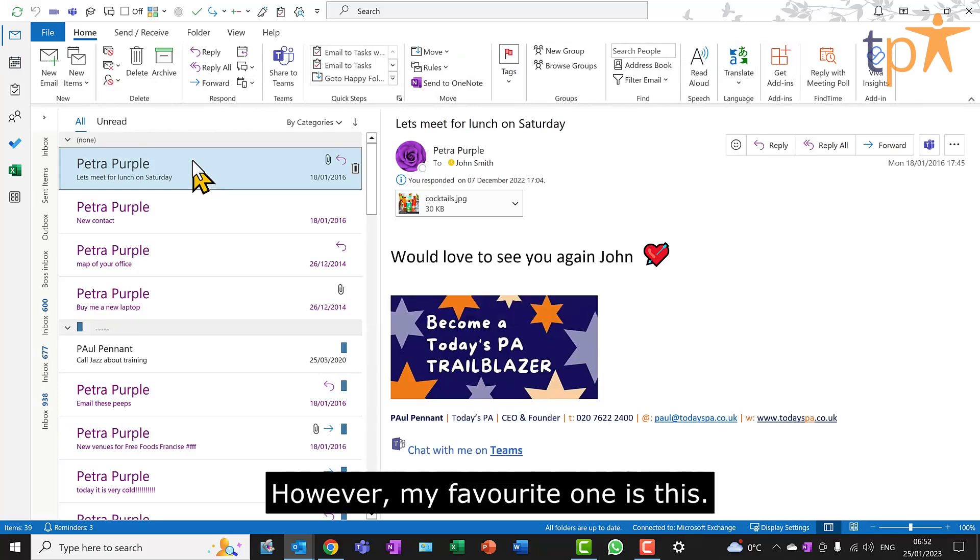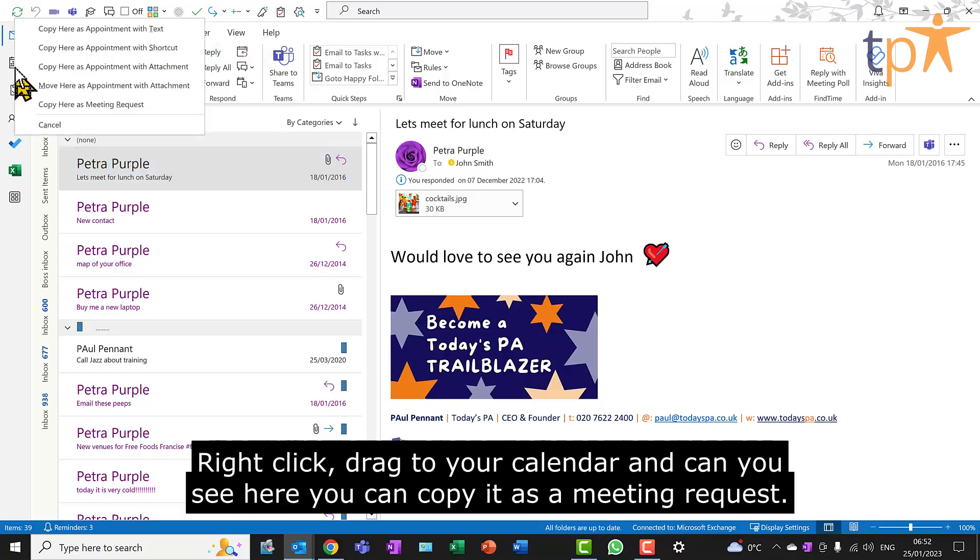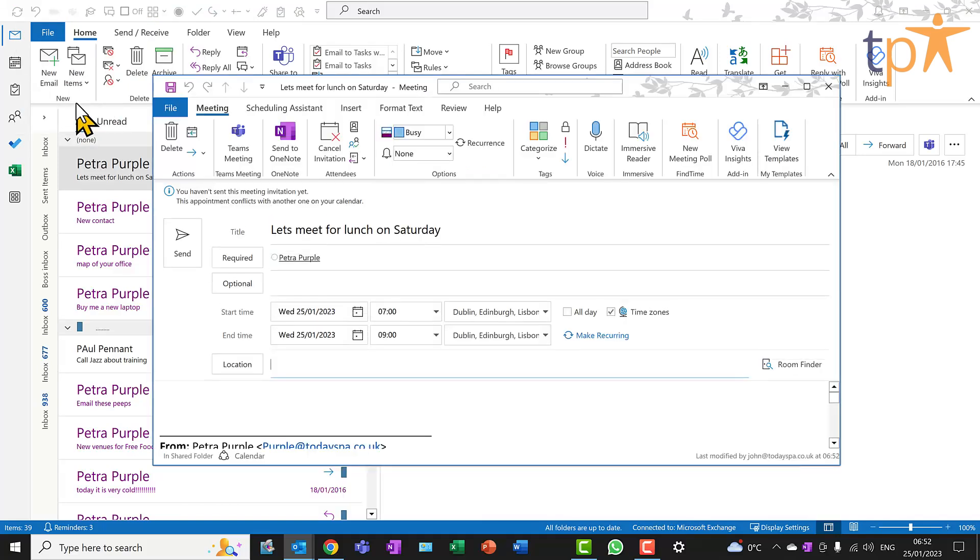However, my favorite one is this. Right-click, drag to your calendar. And can you see here, you can copy it as a meeting request.